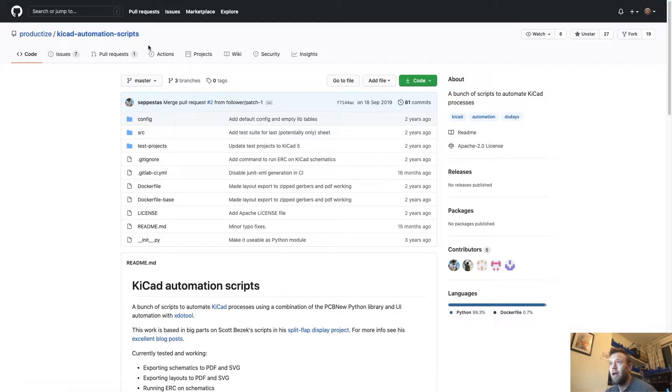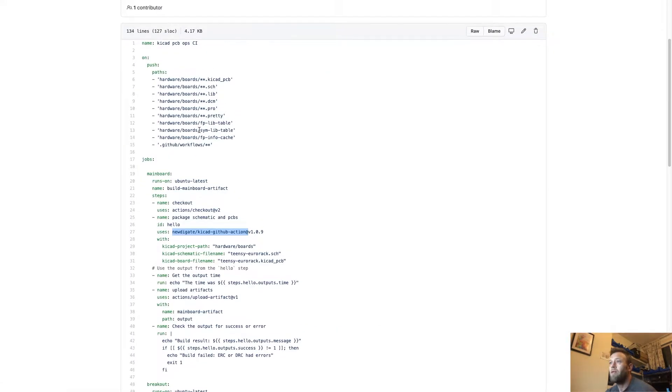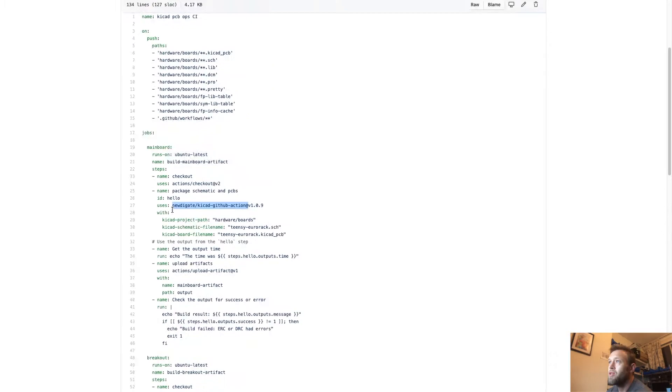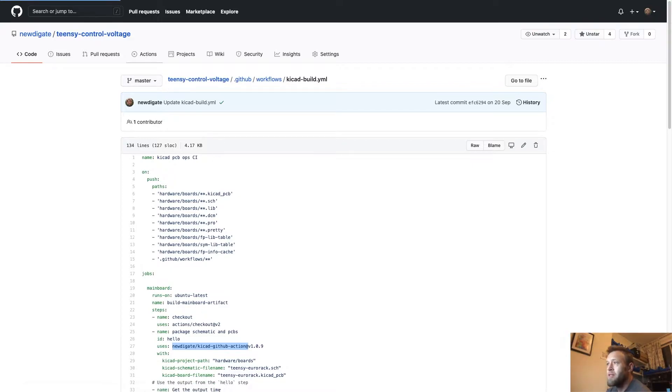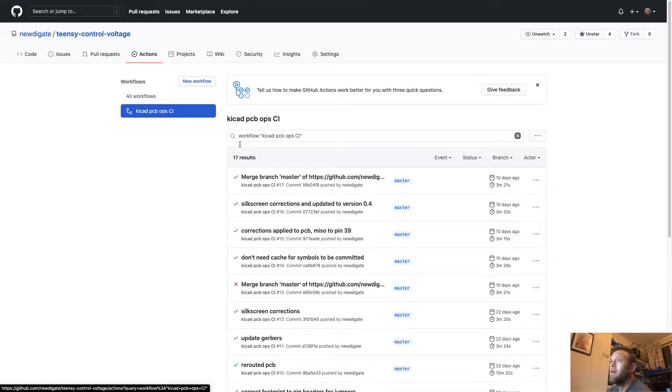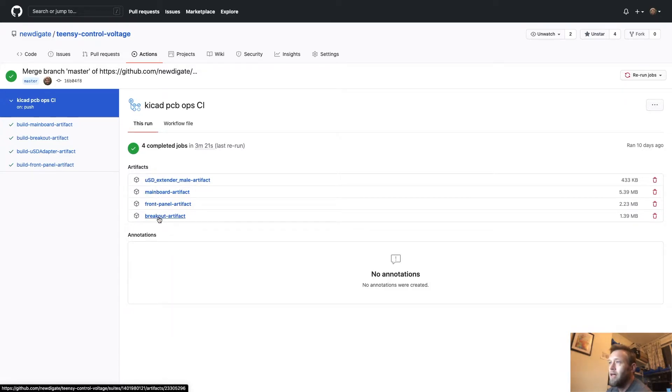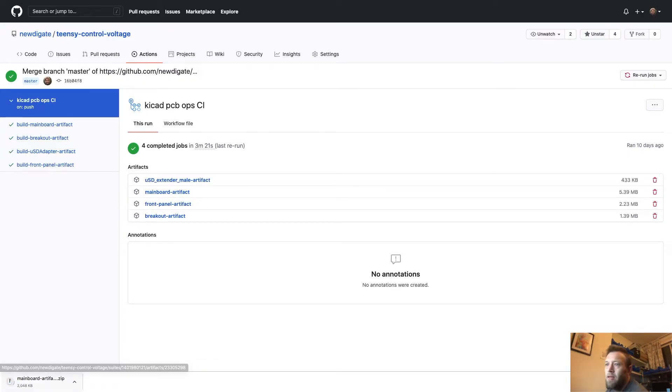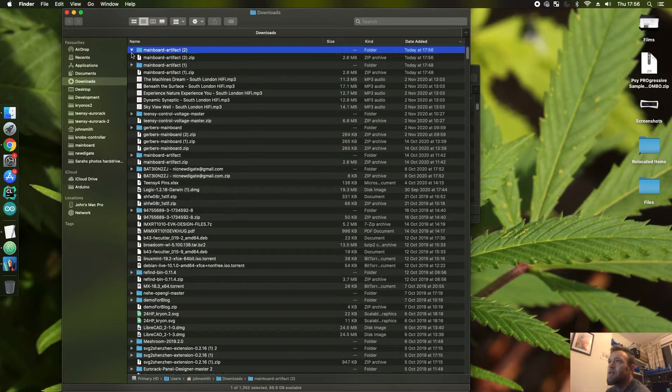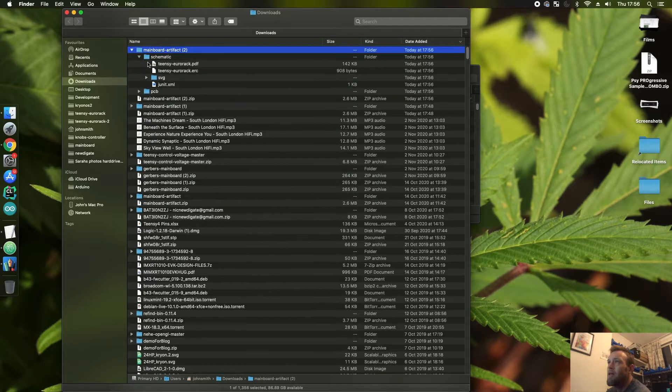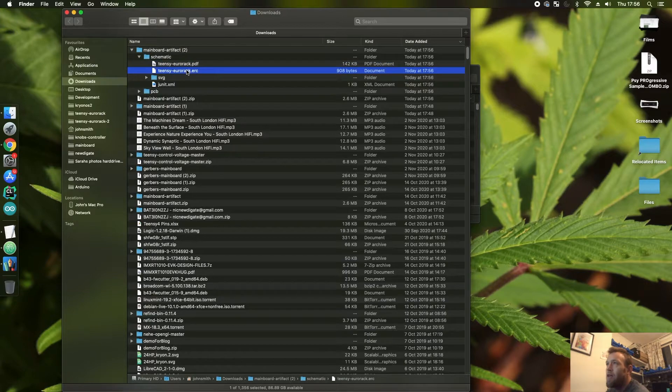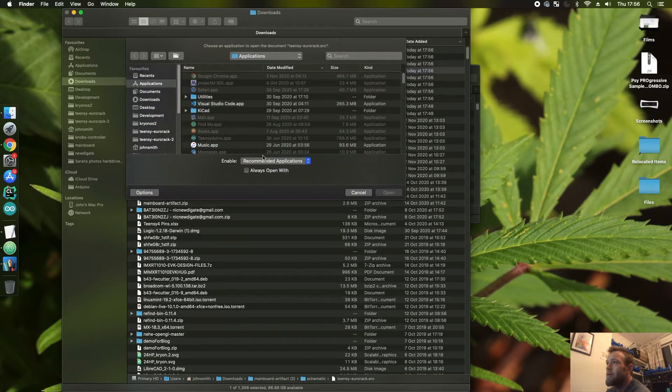So when one of these workflows run, it produces an artifact. We'd have four artifacts there. Let's have a look at the most recent one. So we've got our four artifacts and if we open up one of these artifacts and have a look at what's inside—it's a zip file. We've got the schematic and the PCB. So we've got a PDF, the ERC file with the warnings.